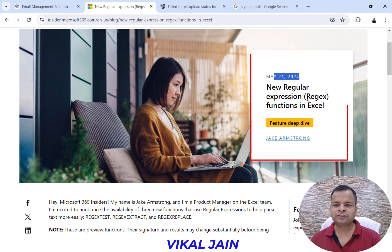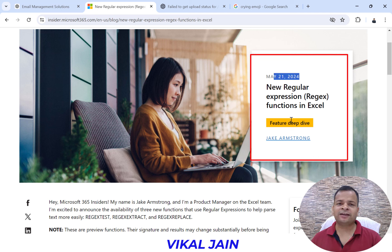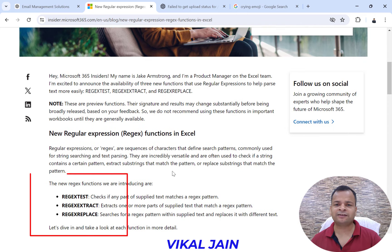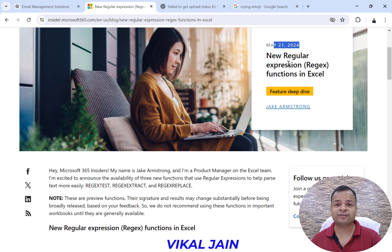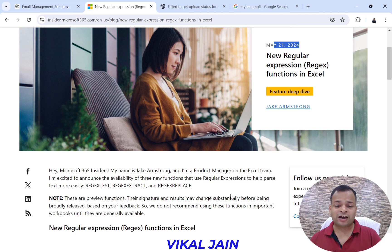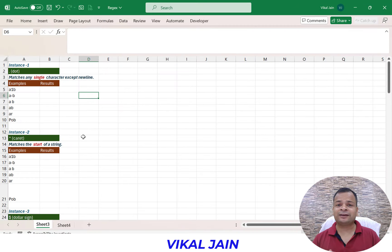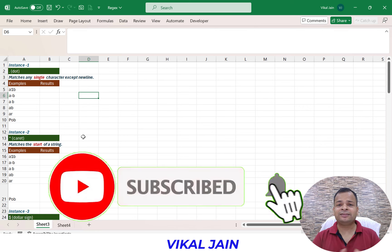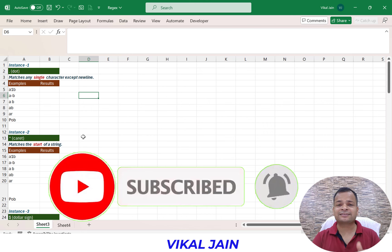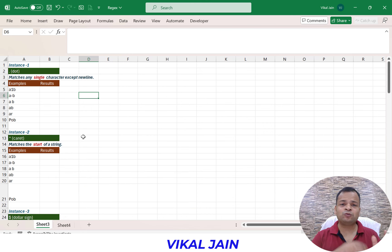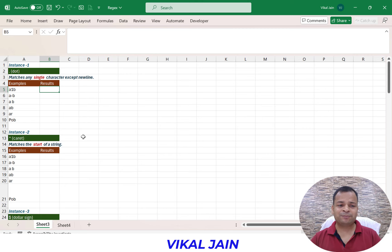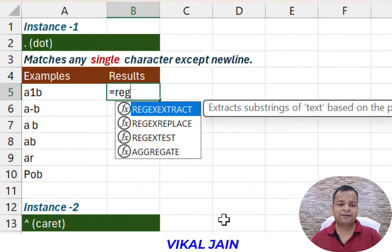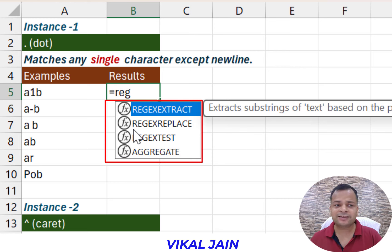Four days ago, Microsoft launched regex functions in Excel. There are three new functions introduced: these are regex, meaning regular expressions. You generally use these functions in Python or JavaScript, but we will cover these functions in Excel now. The three functions are regex extract, regex replace, and regex test.